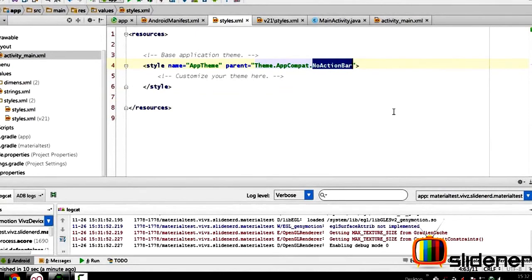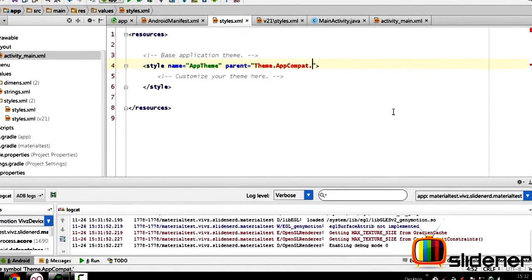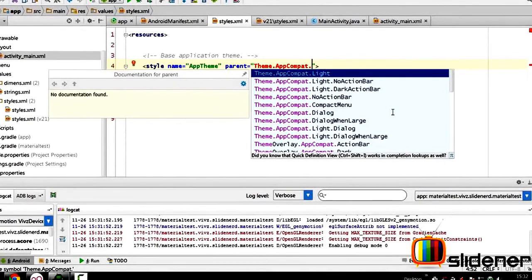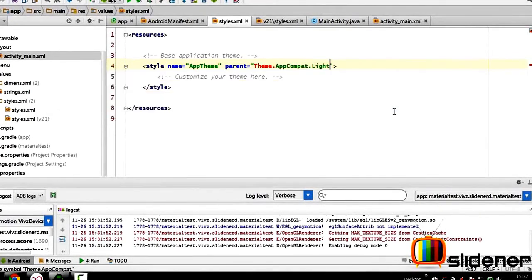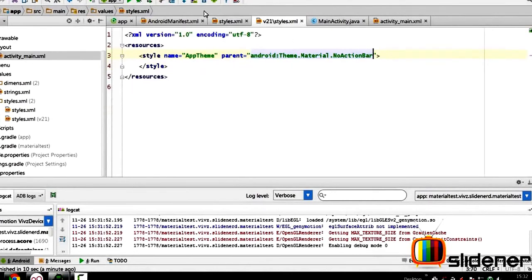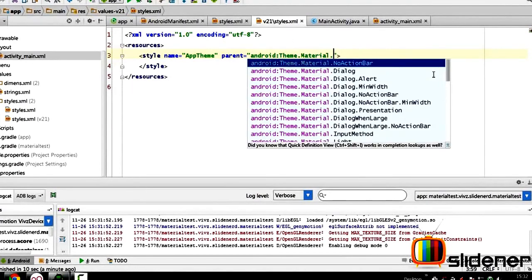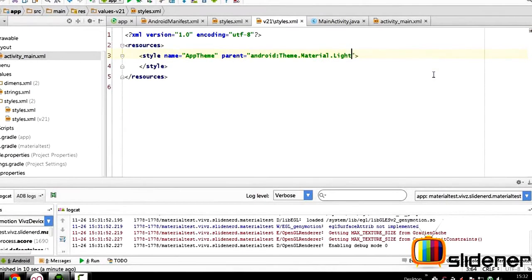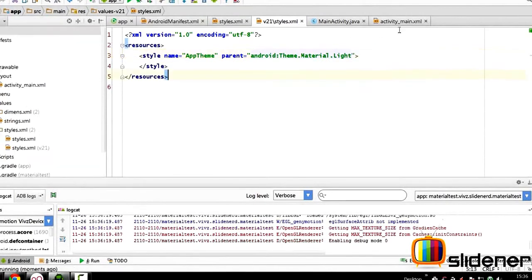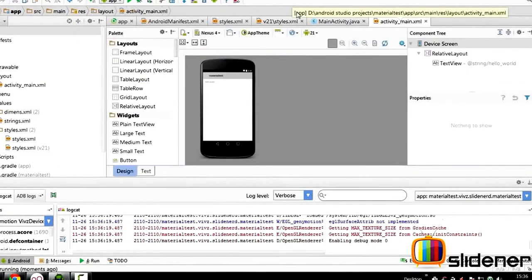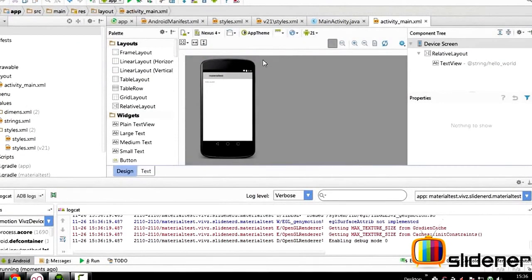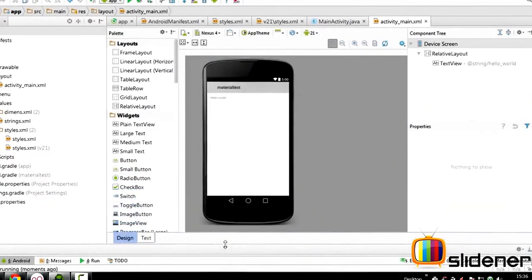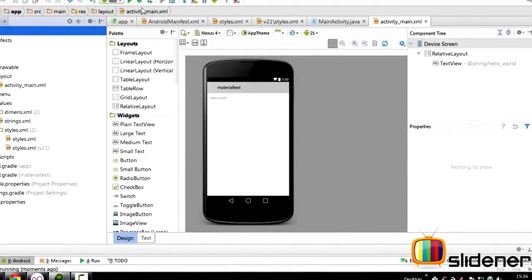So in other words if you say Theme.AppCompat.Light in both the places, that is here and in our v21 where we take Theme.Material.Light over there, and if you go to activity_main.xml in Android Studio it shows us a nice preview of how things will look. So let's run it and try to find out what happens on the screen in the real device.